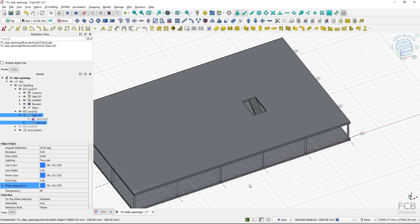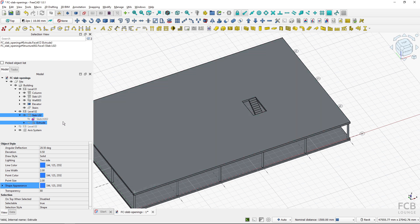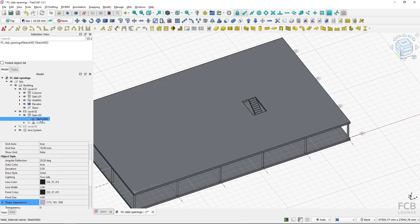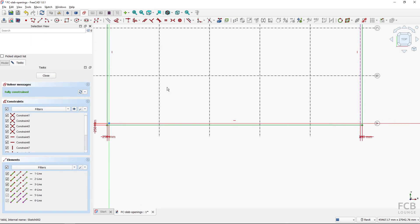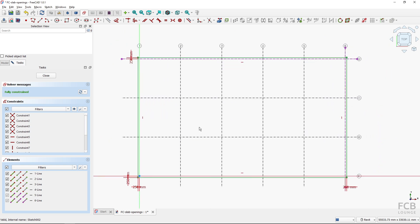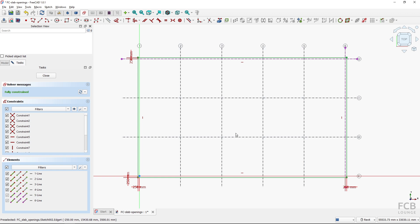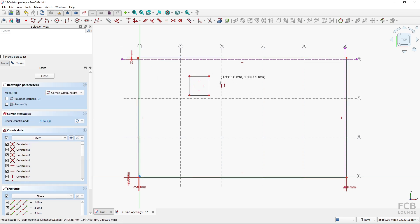The second option how to create an opening is to edit the base sketch. So I will go to the sketch edit mode by double clicking the sketch and as you can see I have this sketch. It's basically a rectangle which defines the shape of the slab and now here if I create another rectangle inside of the slab or it couldn't be rectangle or any other shape.